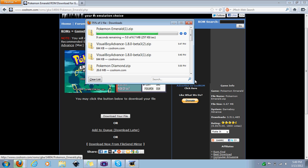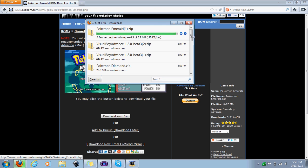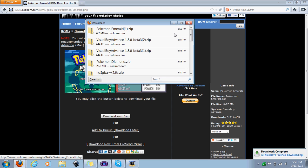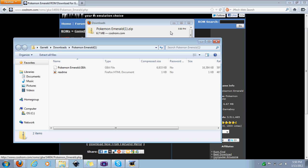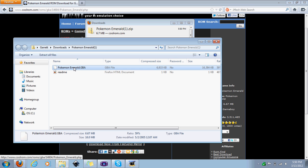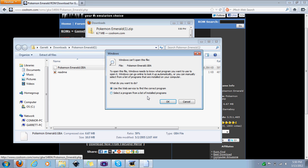A couple more seconds and then we'll have our Emerald for free. And this is legal, so keep that in mind. All right, so now what you're going to do is double click on Emerald and double click on that.